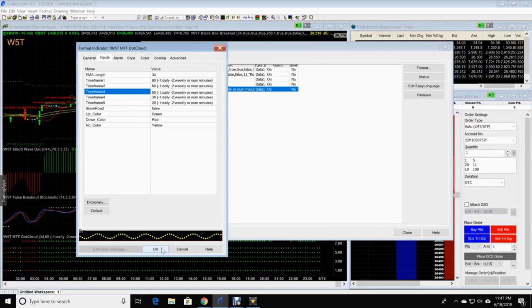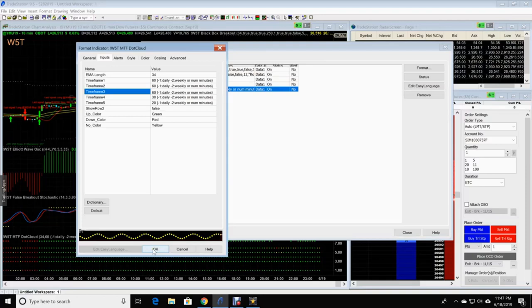And that will be on either Google Drive link or a PDF that Paul will send out to you for MTF.cloud settings. It does work on any platform, TradeStation, ThinkorSwim, NinjaTrader. Thank you guys. It's J.W. from Trade the Fifth.